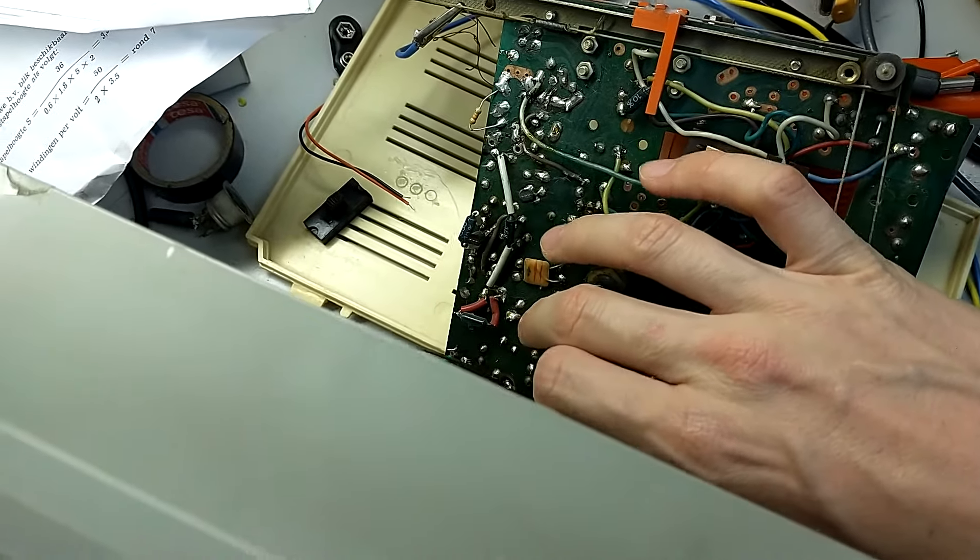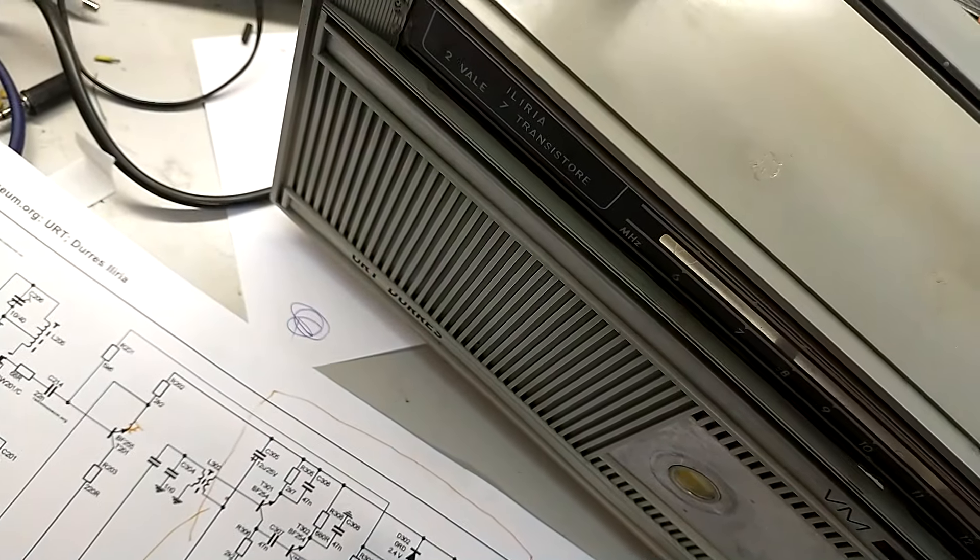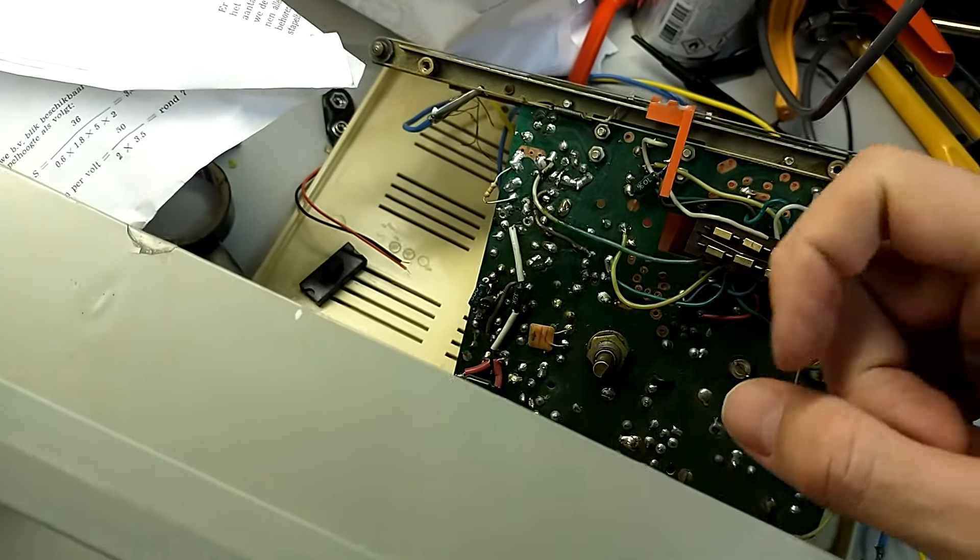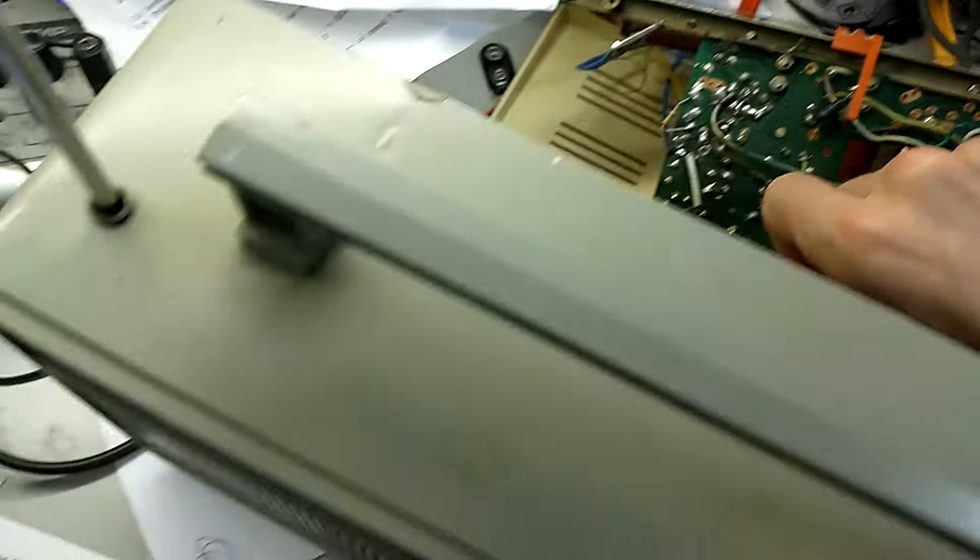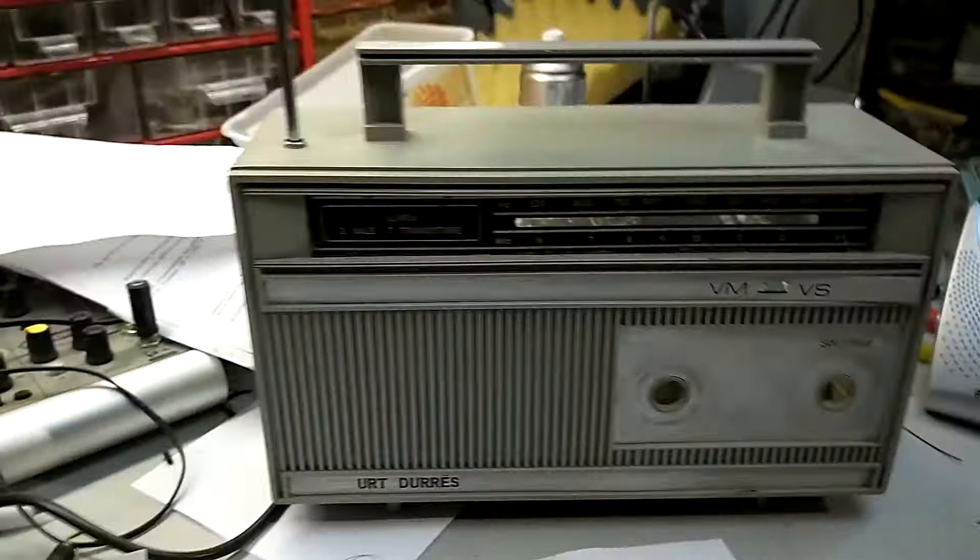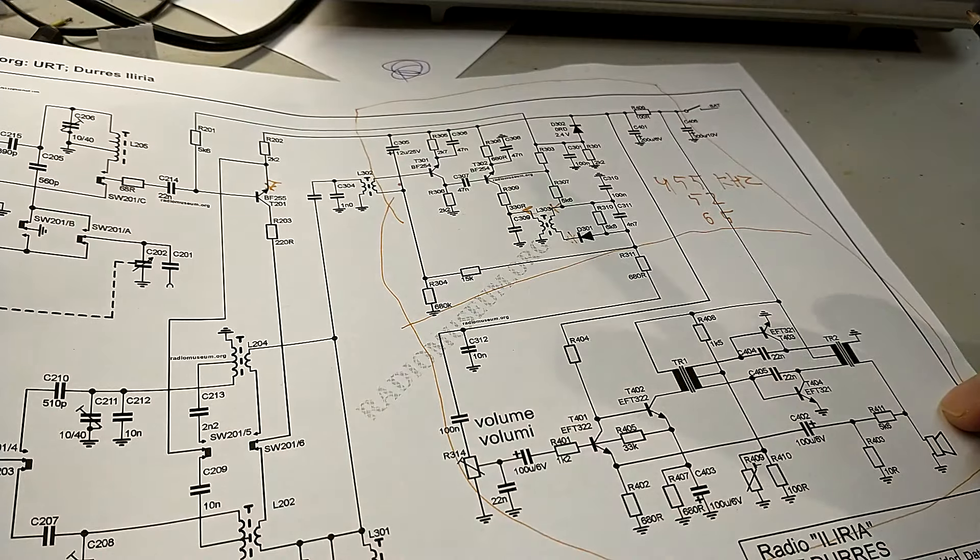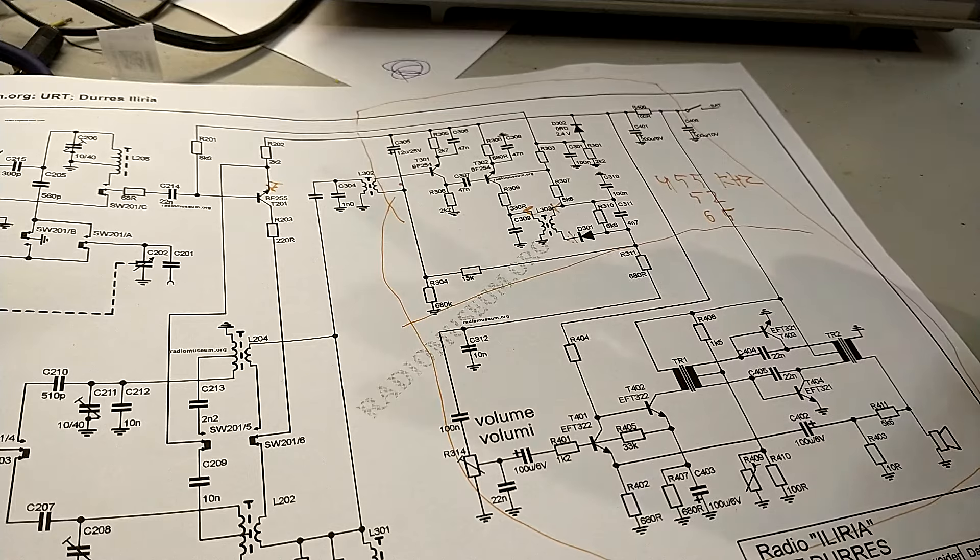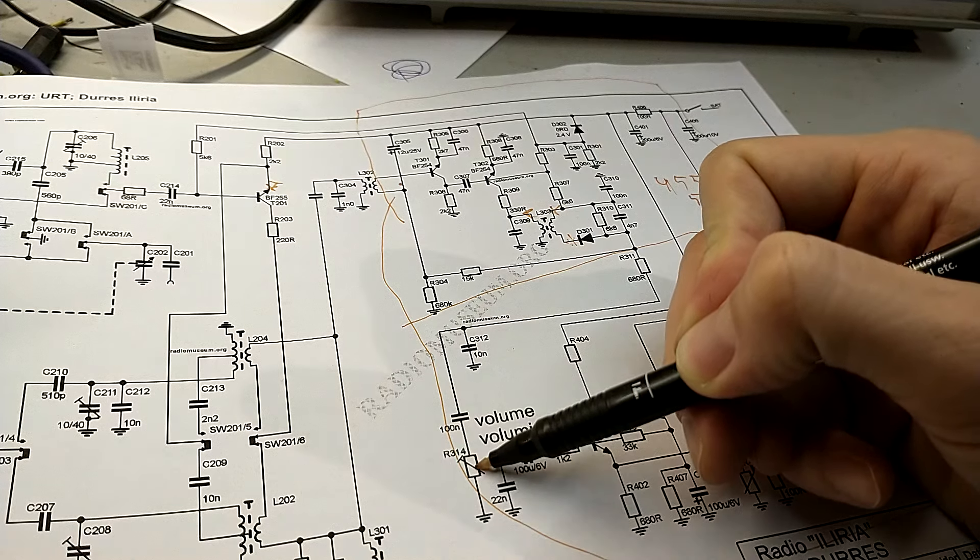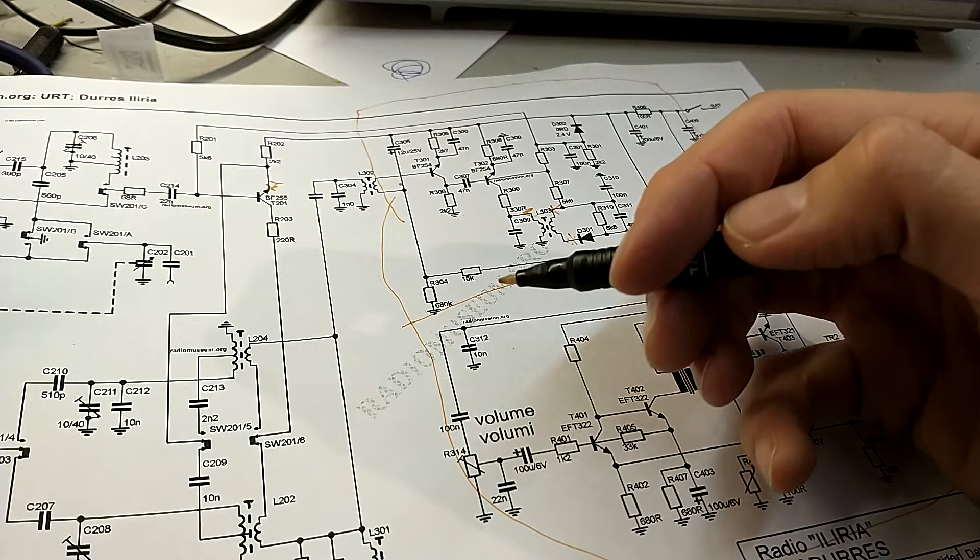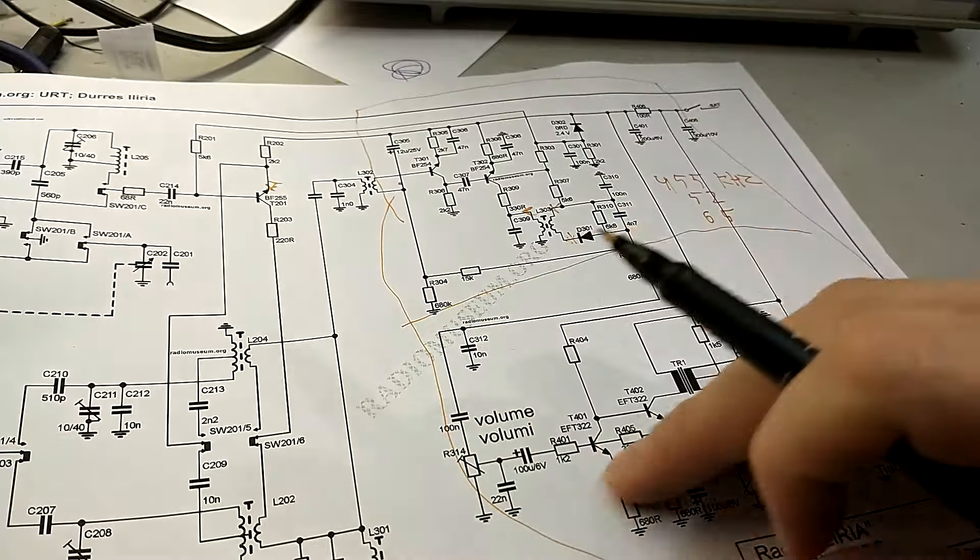What we hear out of the speaker is the signal I'm putting in with my fingers, picked up from the ambient 50 hertz field, and what we also hear is the crackle of the potentiometer. So what can we conclude from this? If I touch something in here the loudspeaker buzzes at the normal level, which means the output amplifier is working, and also if we turn the volume potentiometer we hear the telltale crackle of a slightly dirty potentiometer. So this whole block over here is functioning.